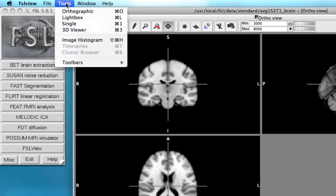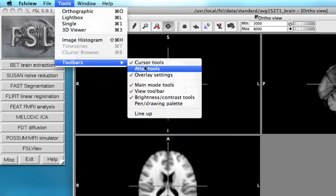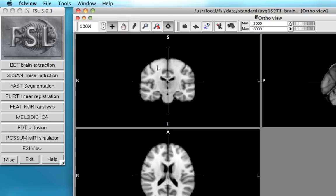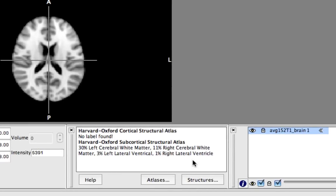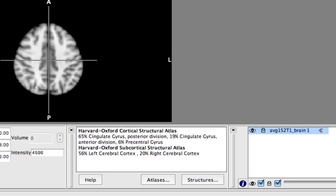To do this we go to tools, click on toolbars, and then atlas tools. That'll bring up a new display down here which first of all tells you where you are in the MNI brain according to these different atlases that you can specify.